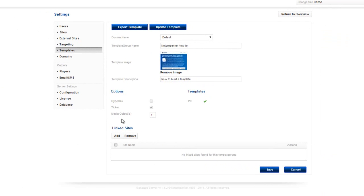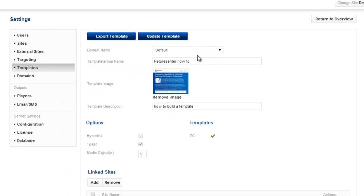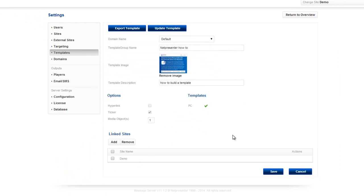Add sites that need to use this template by clicking them and press Add button. Save the template.